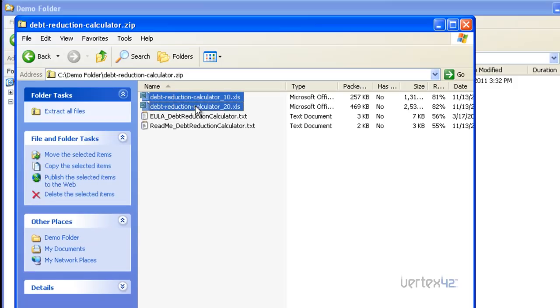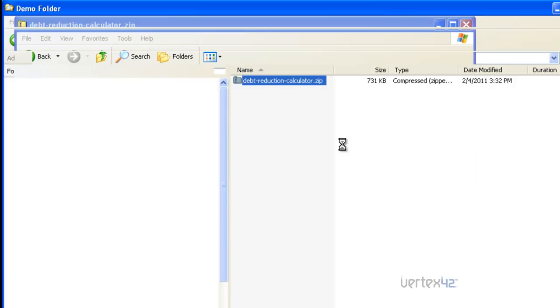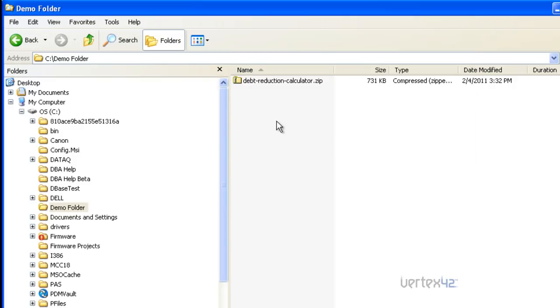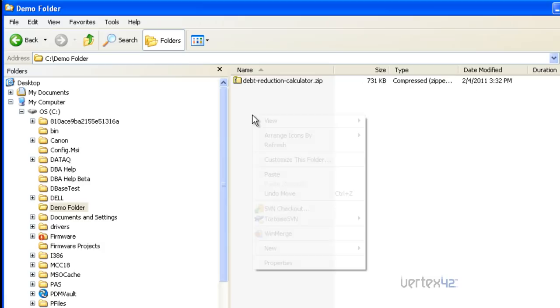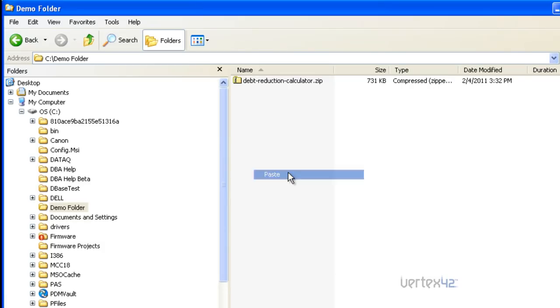So all you do is highlight them and then right-click, copy, and then you can come back to your folder view over here and paste them outside of the zip file.